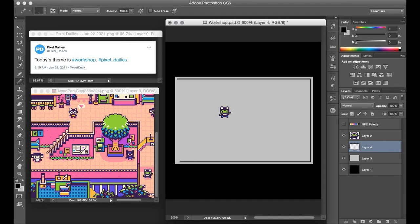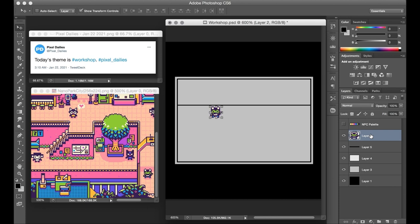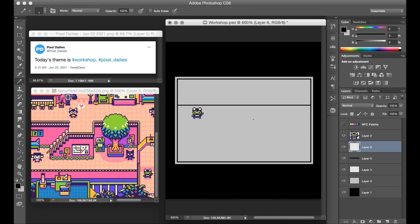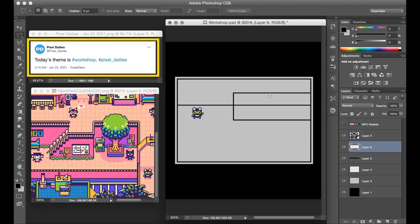Hello there! My name is Brandon and I make pictures out of tiny squares. Today I've got a time-lapse based on another Pixel Dailies art prompt.